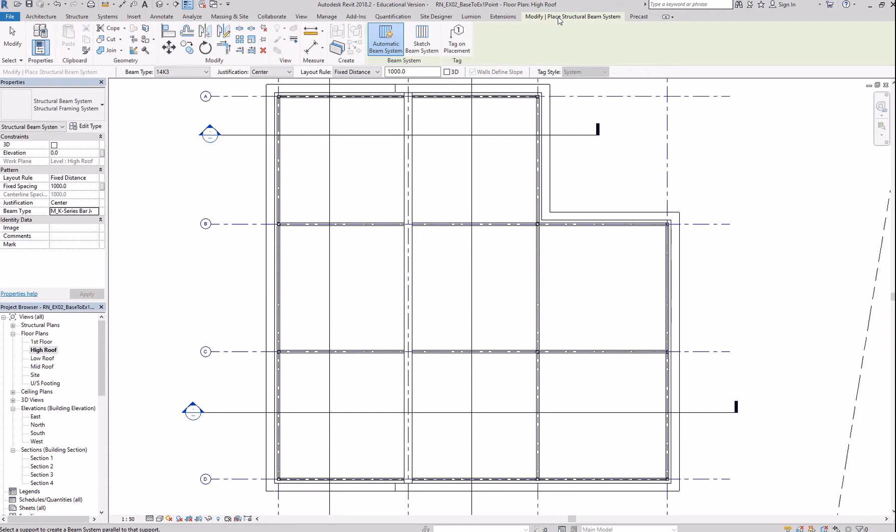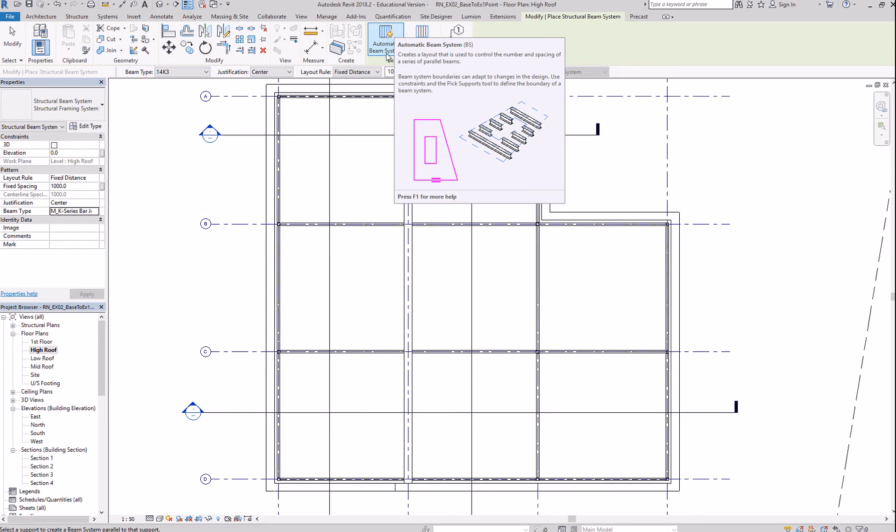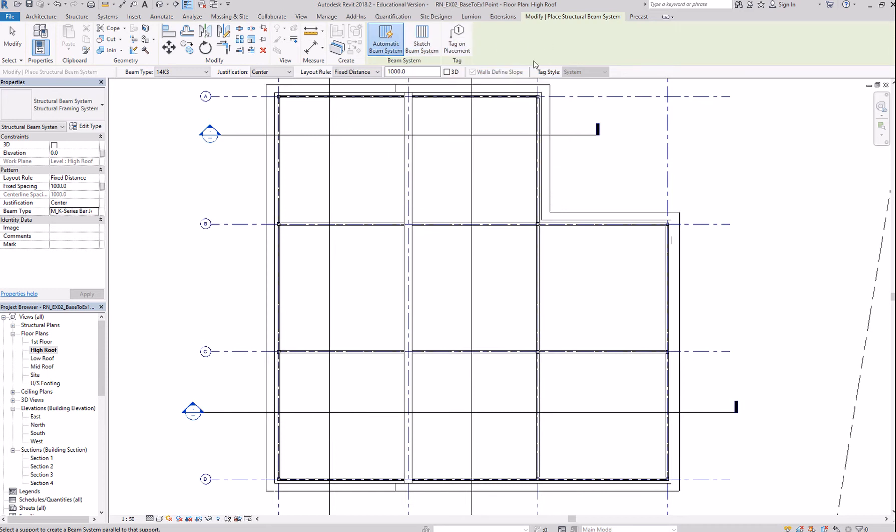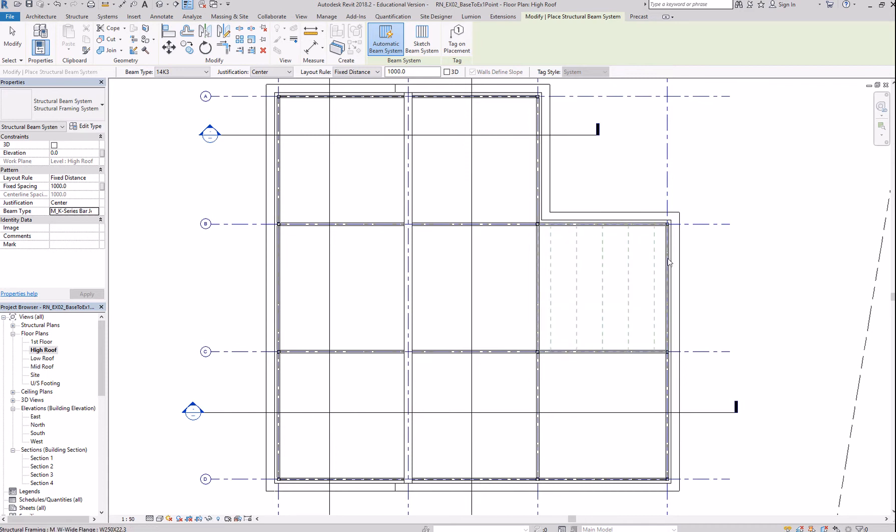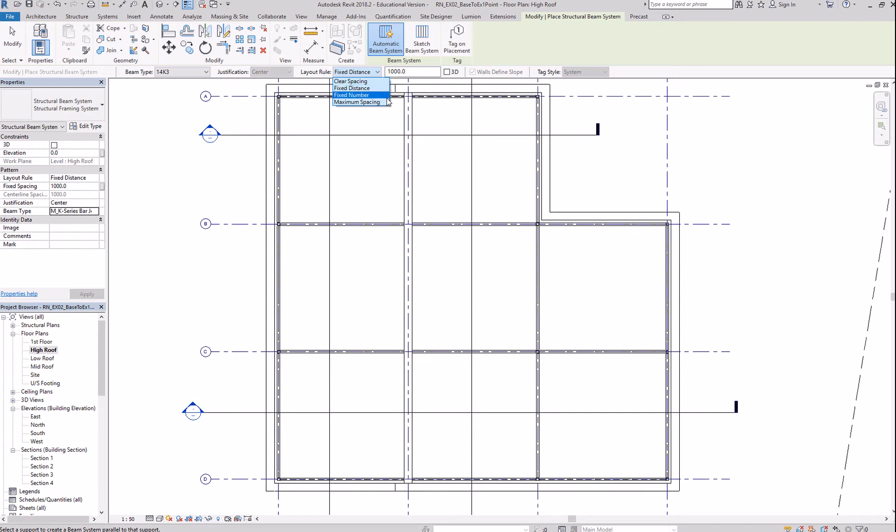Go back to modify. At times, you're able to select the automatic beam system. And that's nice. By selecting automatic, you can maybe hover over this. Okay. At times, it won't allow you, especially if you don't have a column. Here, I have beams and columns on all sides. Now, that's the direction of the beam. It's being created at a fixed distance of a thousand. You can always change this to either clear spacing, a fixed number, or a maximum spacing.